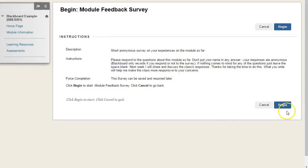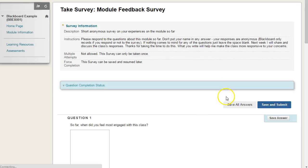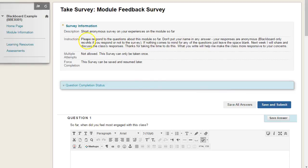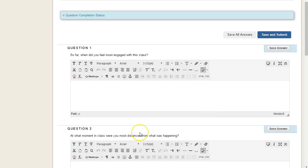They get the instructions as they would do in a quiz, and click begin. The instructions and description are available here as well, and they can scroll down and answer the questions.